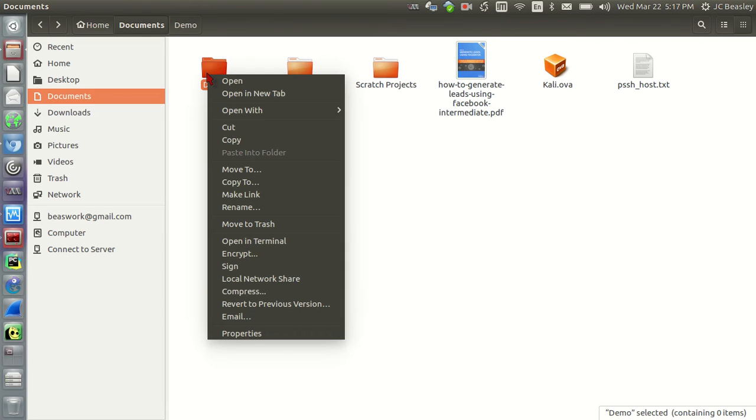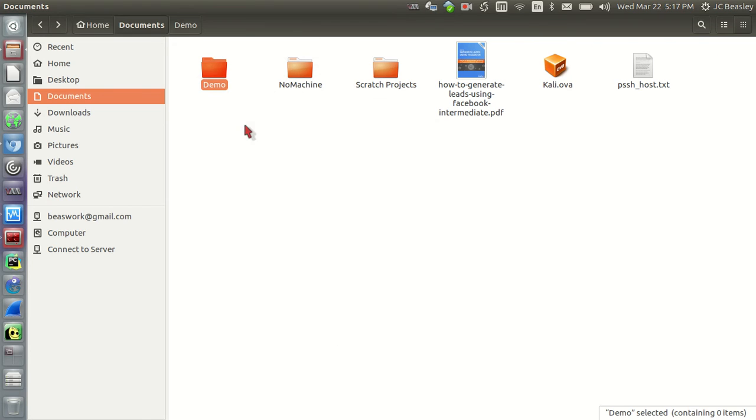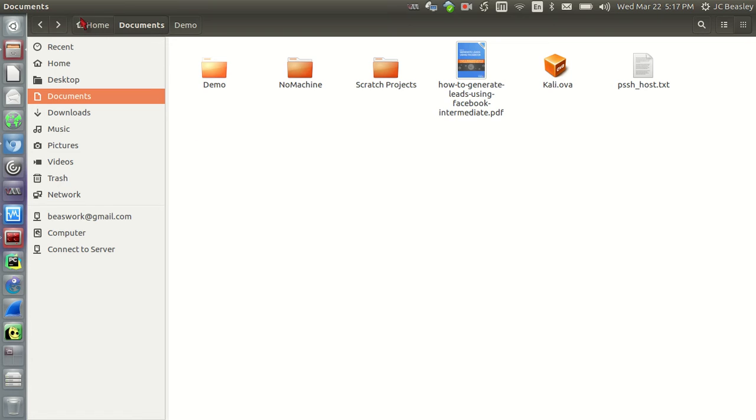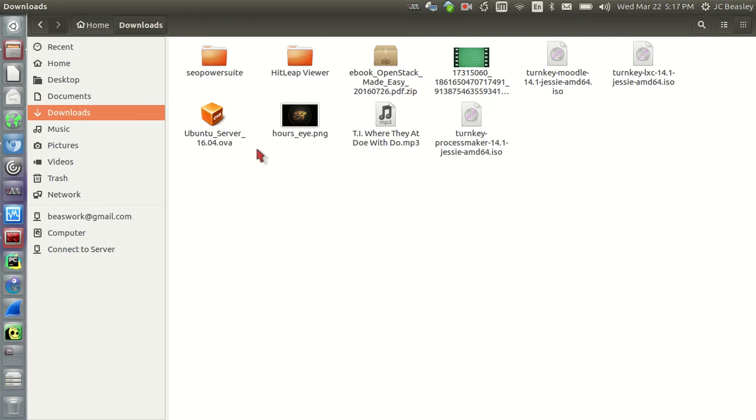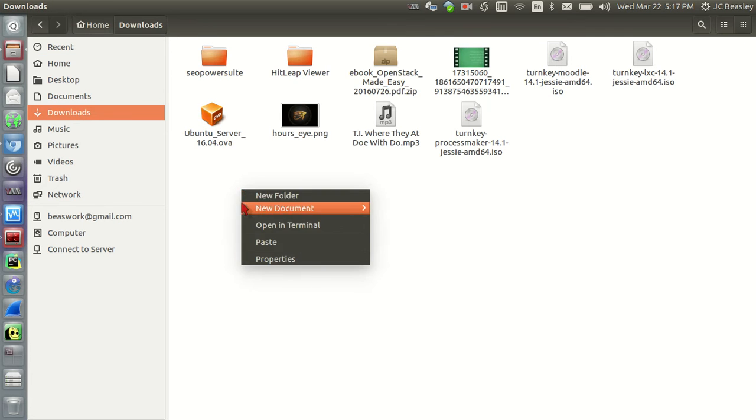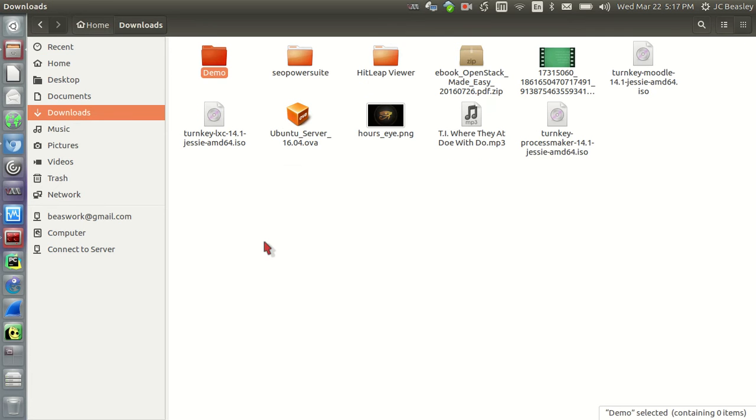So let's do that, this demonstration here. I'm going to cut it, cut demo documents. Let's go back home, my download folder, paste. Boom, there's demo.